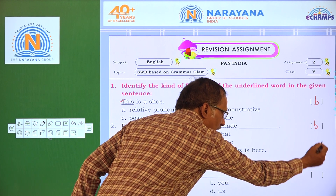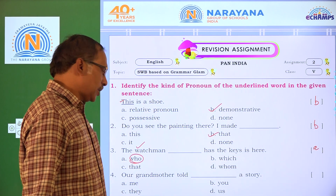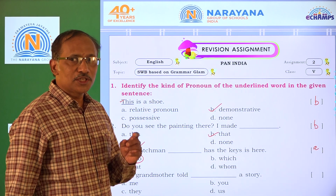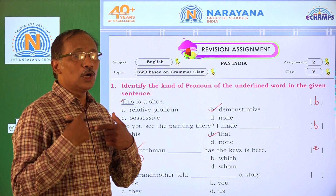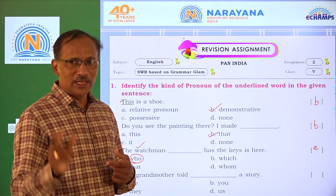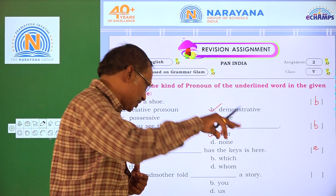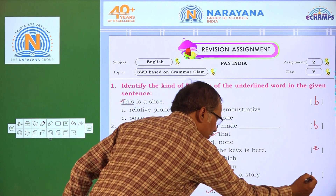Our grandmother told ___ a story. The answer is 'us' — our grandmother told us a story. The answer is D.